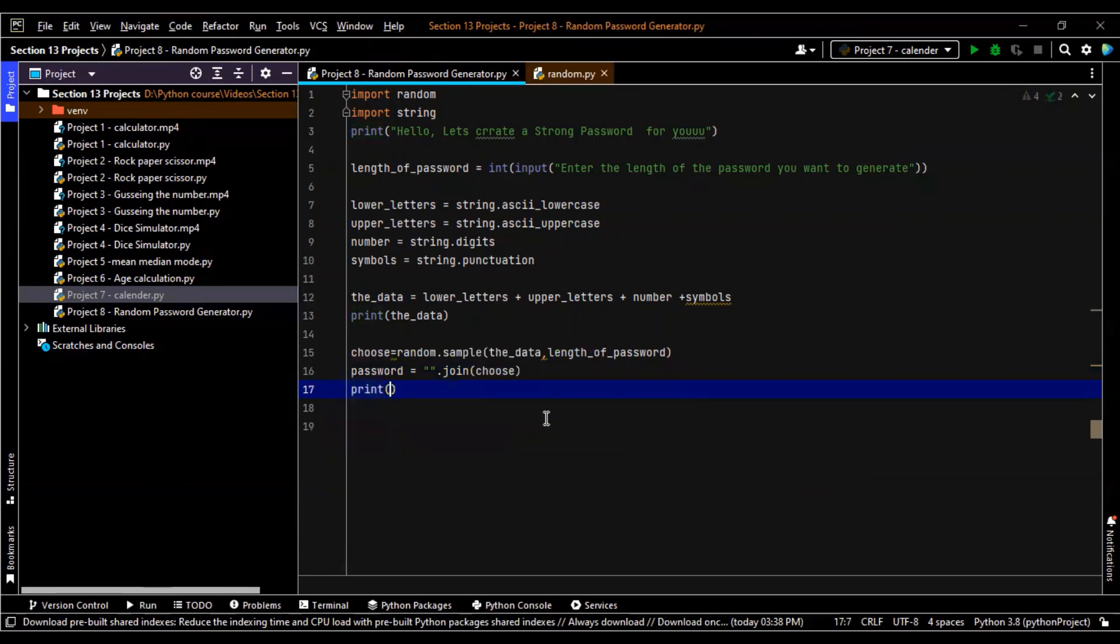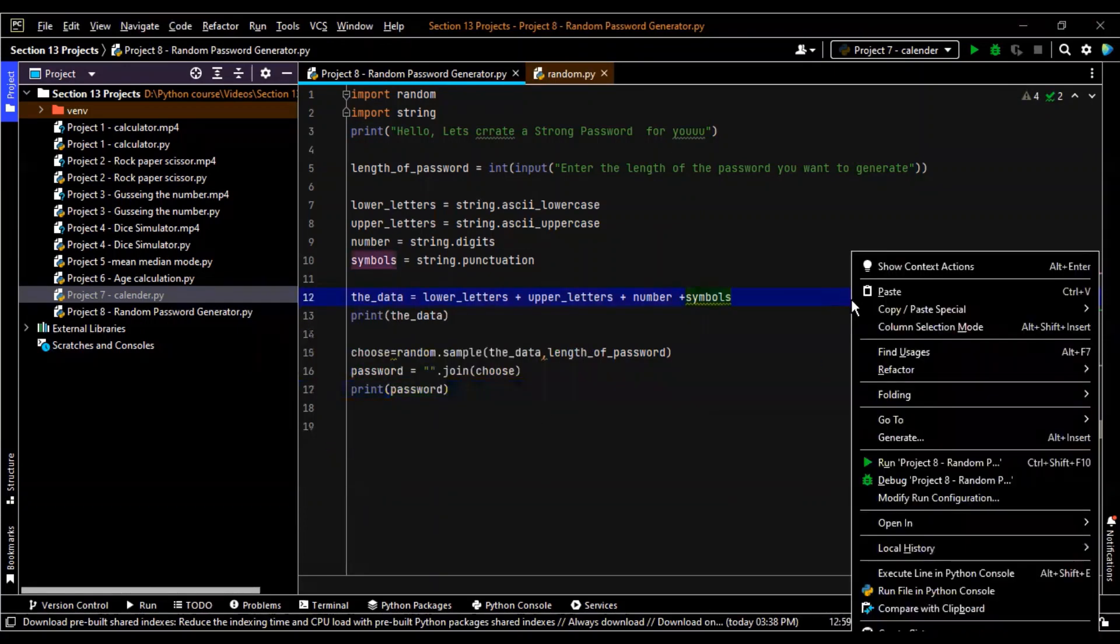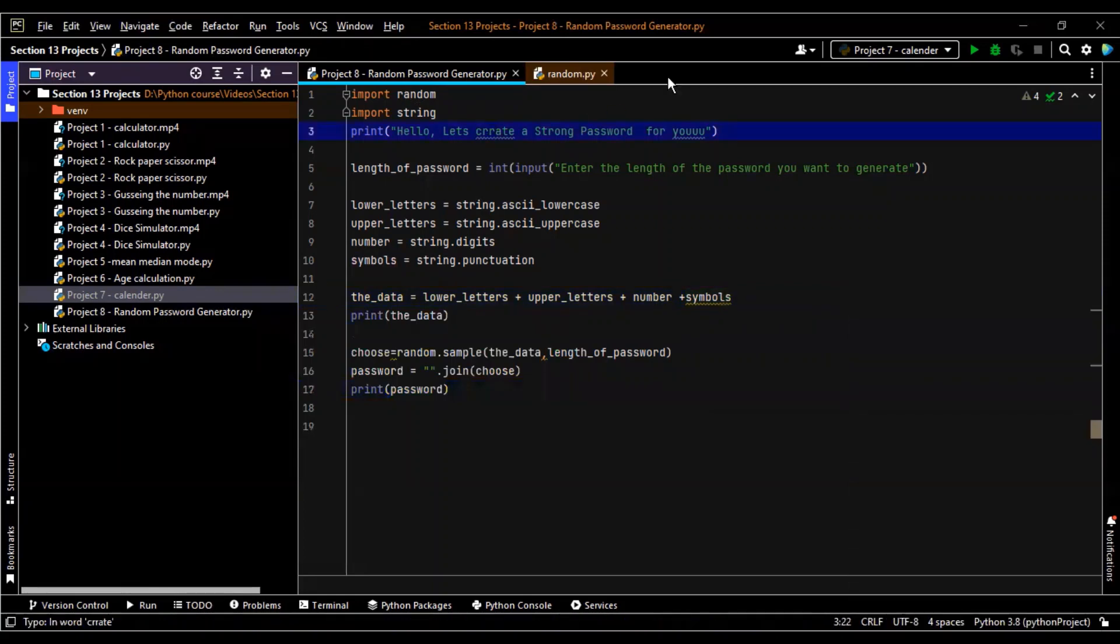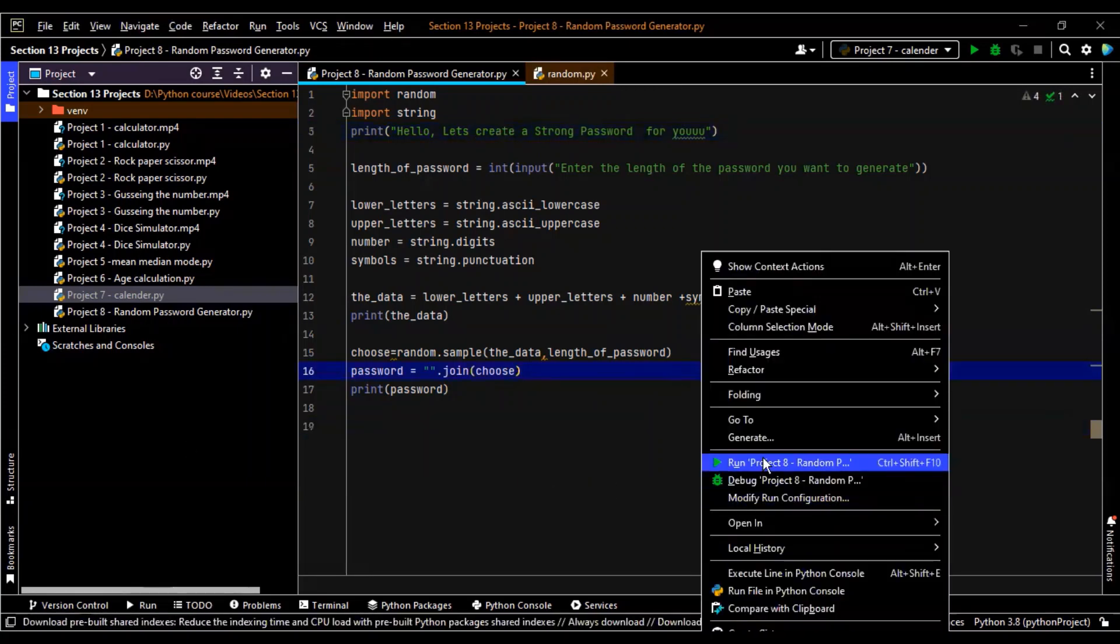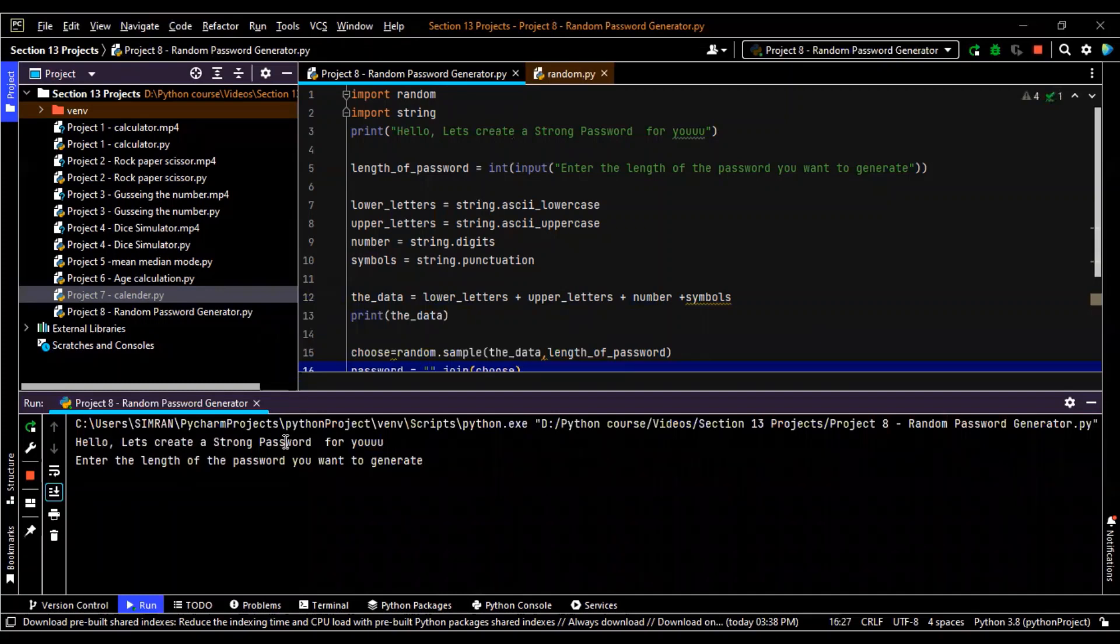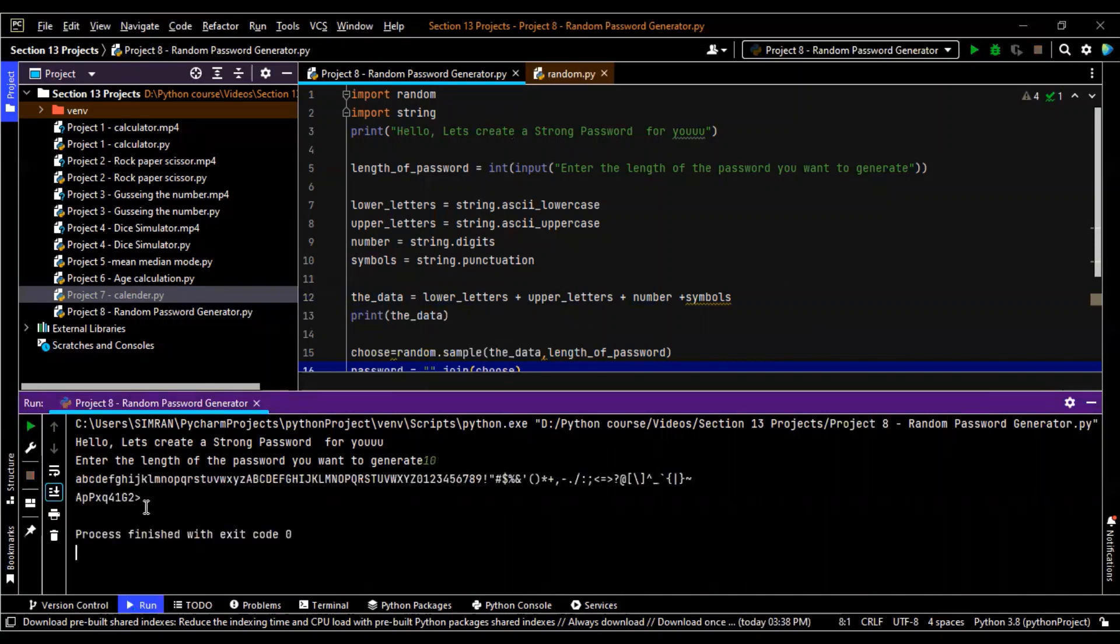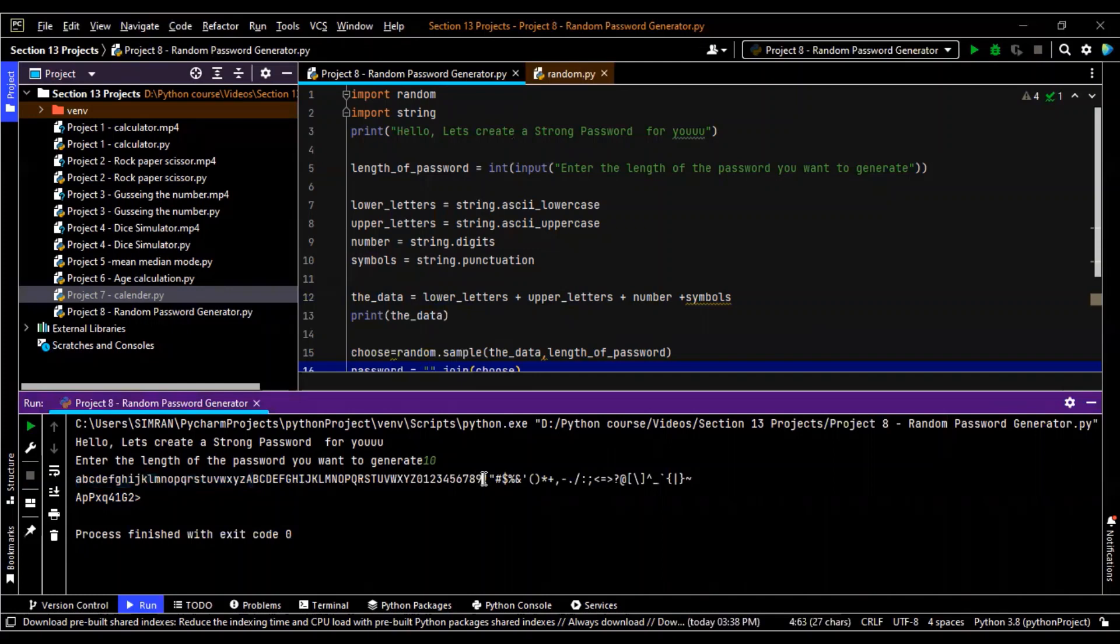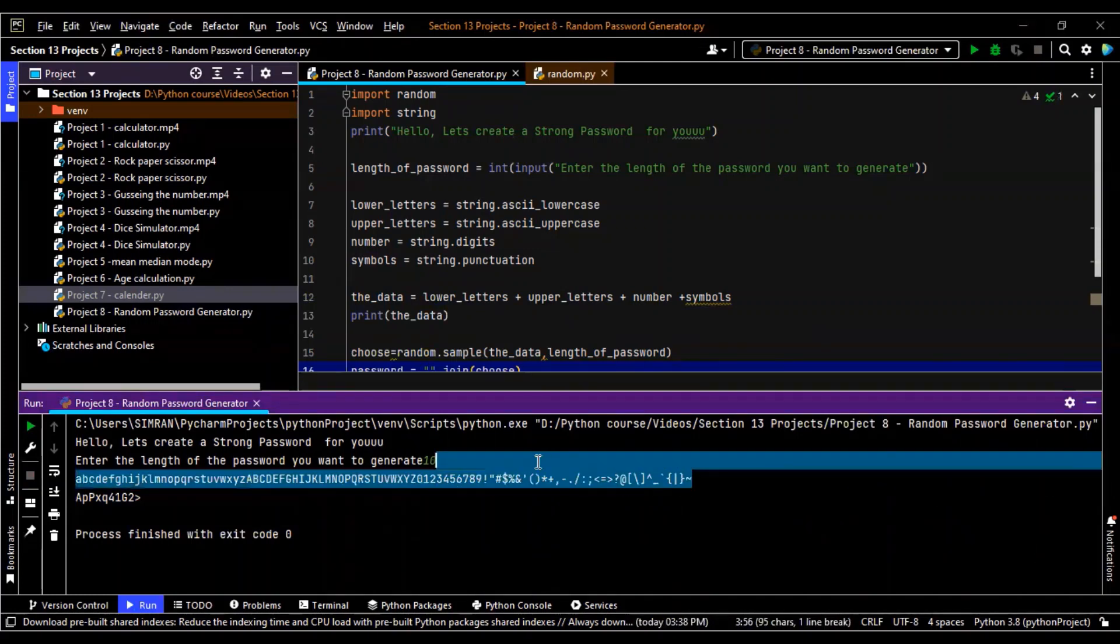Print password. Let's right click. Oh, create. Okay, cool. Right click, run. Hello, let's create a strong password. Enter the length of the password you want to generate. Let's say I want to generate 10. So this is what my password looks like. And this is C small, A capital, now then you have numbers, then you have the punctuations all present over here.